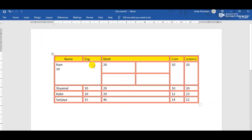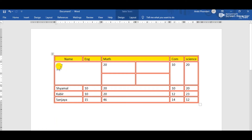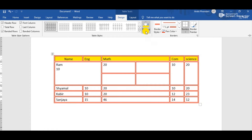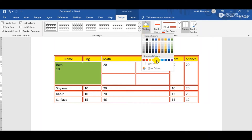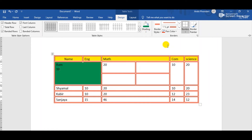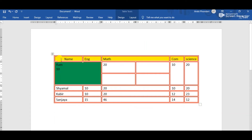Suppose I want to fill color in a particular cell. Simply click on the cell where you want to fill the color, then go to Design tab, then Shading, and this time suppose I choose green. Now we can observe the green color has filled inside that particular cell. That is the use of shading.